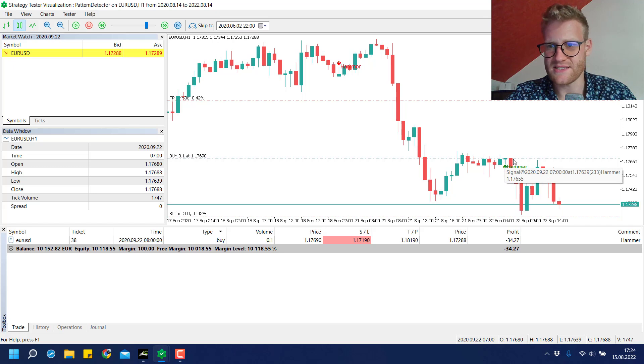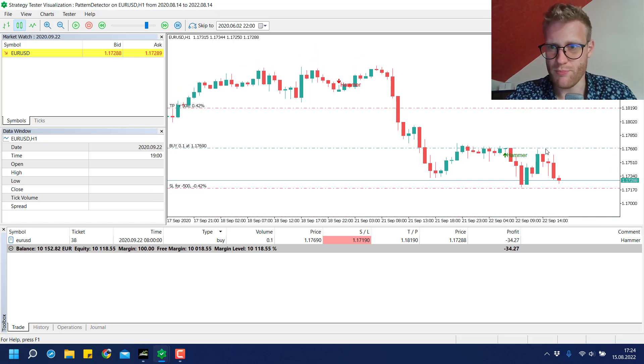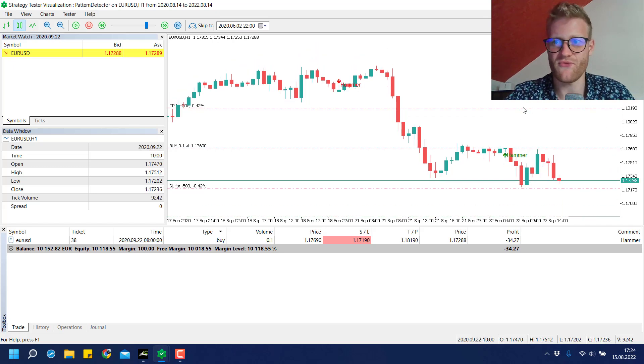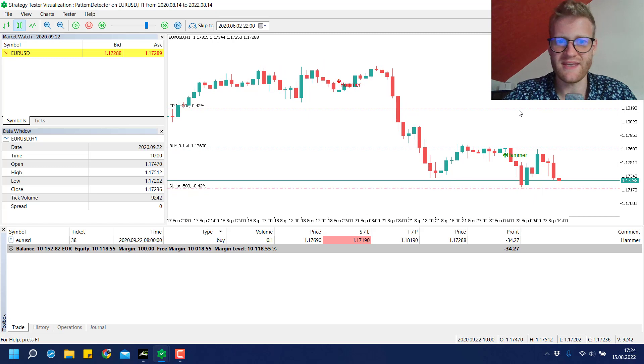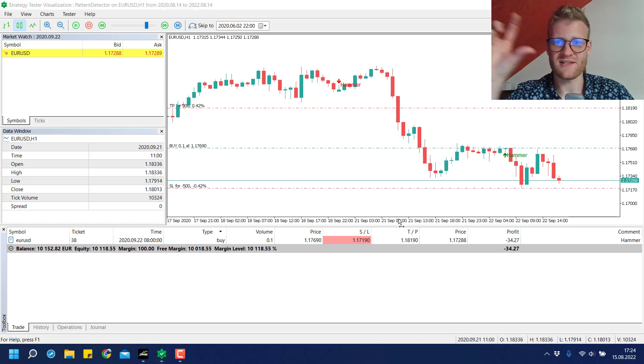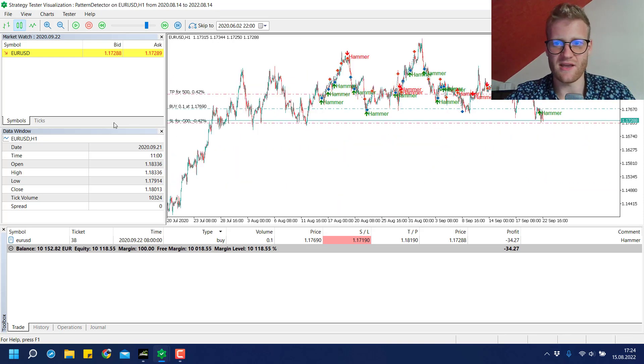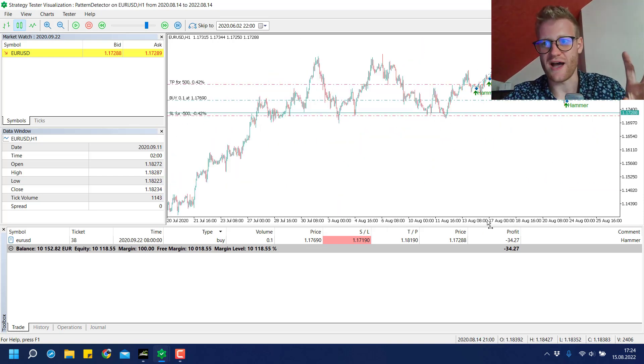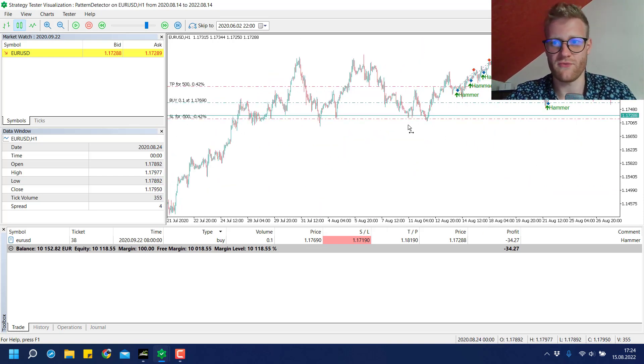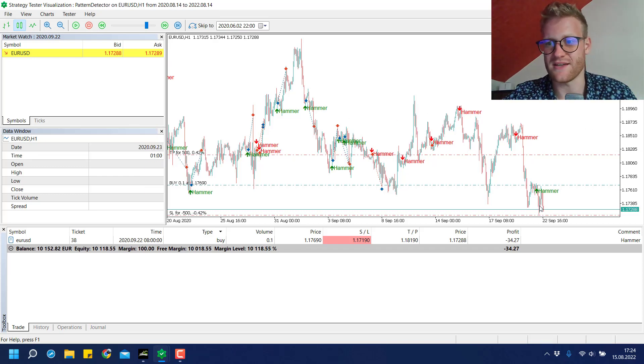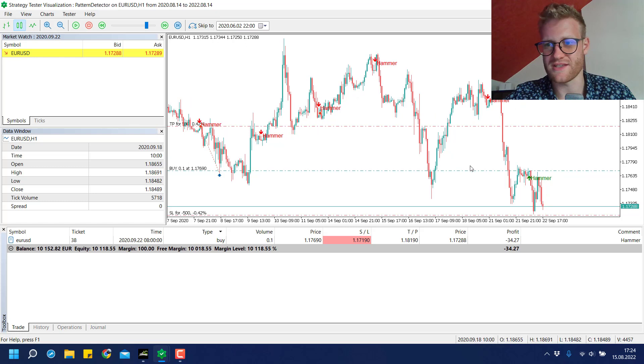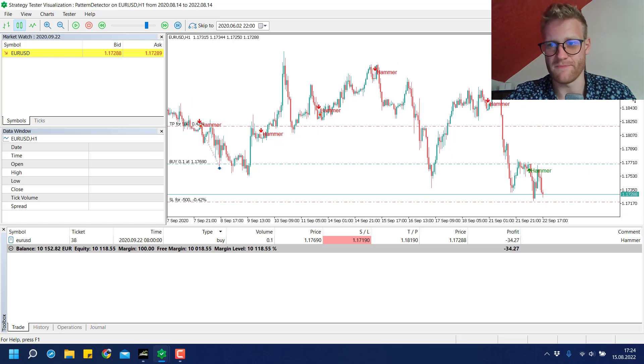In this case it was a buy signal, so we place the trade, and then there's a fixed TP and a fixed SL. These levels do not change until the trade is closed.